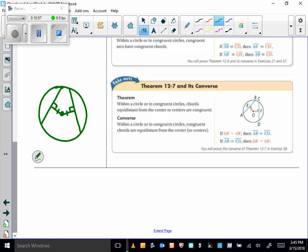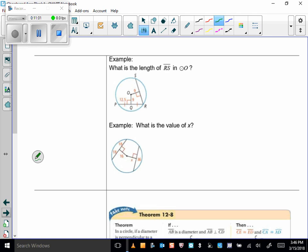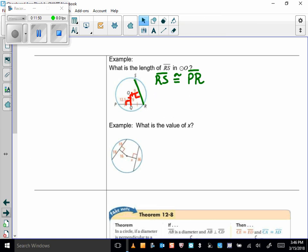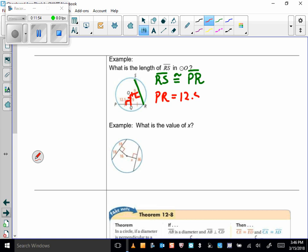Practice: what is the length of RS in circle O? RS is congruent to RP because they're both equidistant from the center — when I drop a perpendicular from the chord to the center, those distances are congruent. So the length of PR is 12.5 plus 12.5, which is 25, and that's also the length of RS by the theorem we just learned.